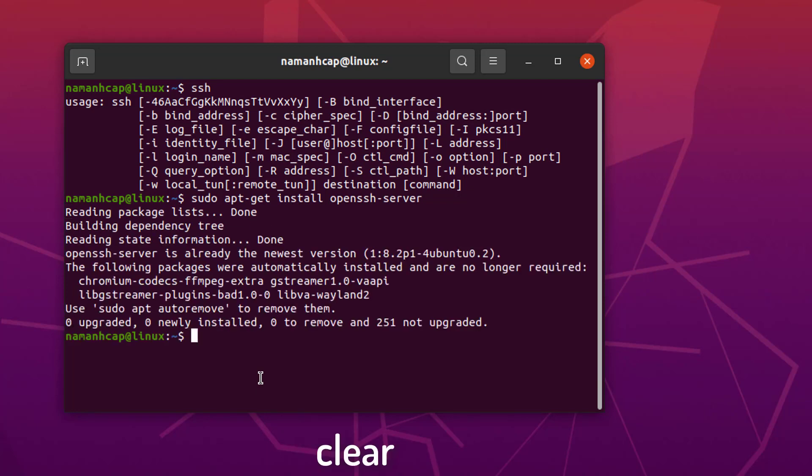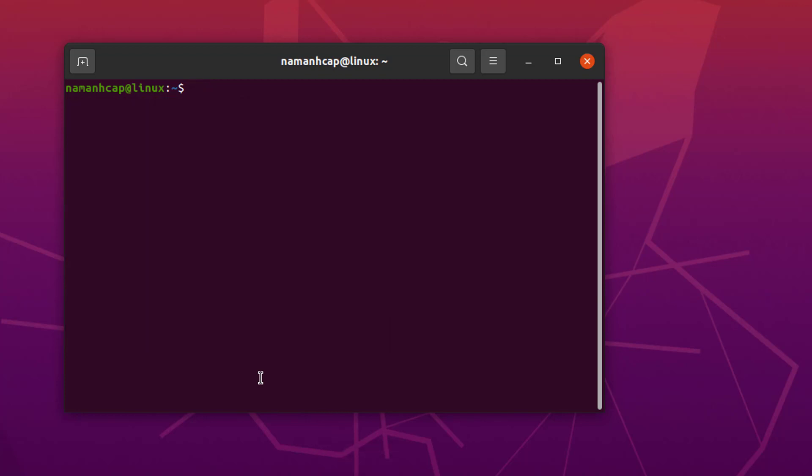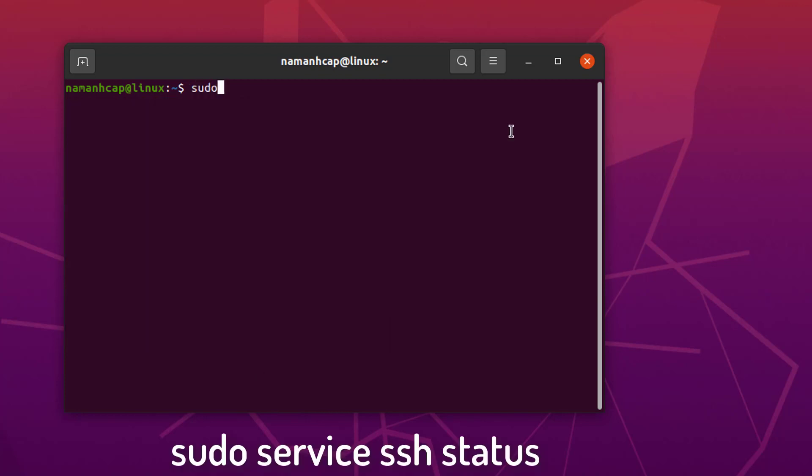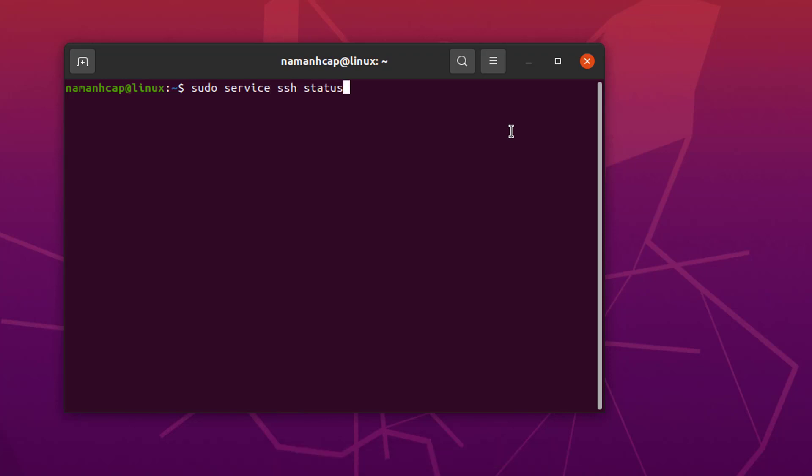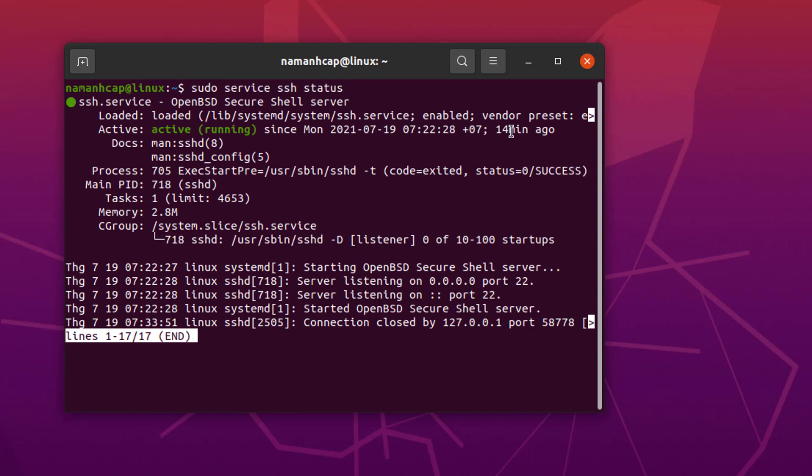Once this installation is complete, I'm going to clear my terminal. To check whether OpenSSH server is running, we can give this command: sudo service ssh status, and then press Enter. If it gives this kind of response which says active running, that means OpenSSH server is running on your system.